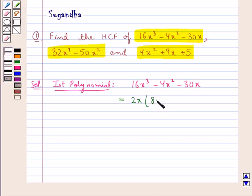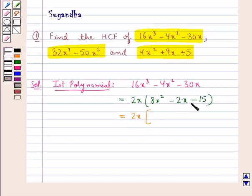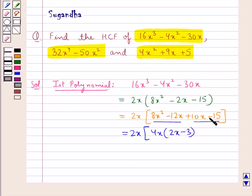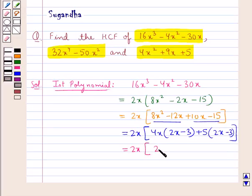Inside the bracket we are left with 8x² - 2x - 15. Next we will factorize 8x² - 2x - 15. This would be 8x² - 12x + 10x - 15. We take the common factors out of 8x² and 12x, giving 4x, and inside we are left with 2x - 3. From 10x and -15 we take out the factor +5, and inside we are left with 2x - 3. So this is equal to 2x multiplied by (2x - 3)(4x + 5).